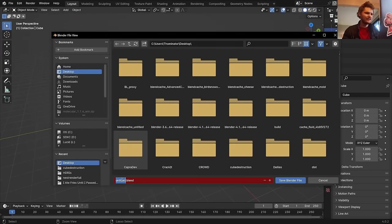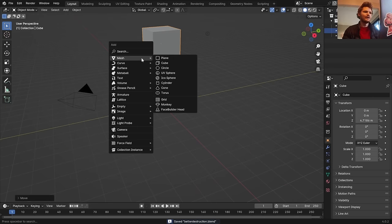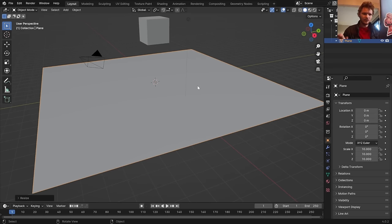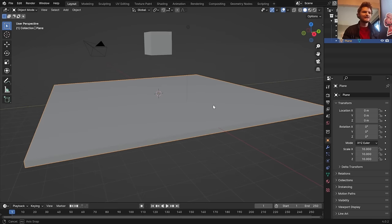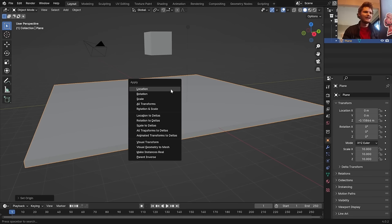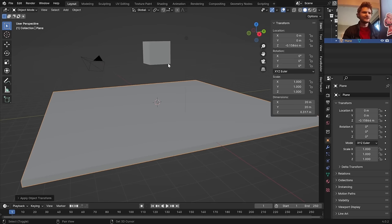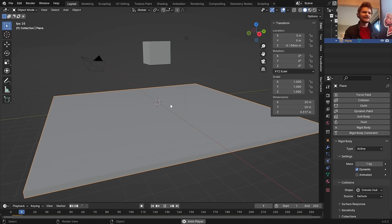Let's save this file — I'll call it 'better destruction'. We start the same way with a cube or whatever object you want to destroy, but this time we do a few things differently. For your plane, extrude it downwards so it has some thickness and responds better physically. Recenter it — set origin to geometry — then Control+A to apply rotation and scale, making rotation zero and scale one. This matters for physics.